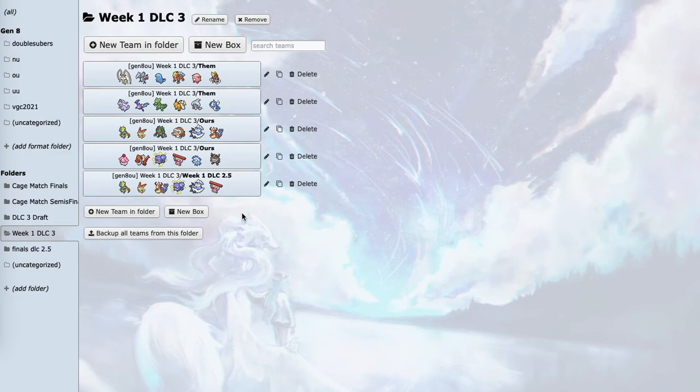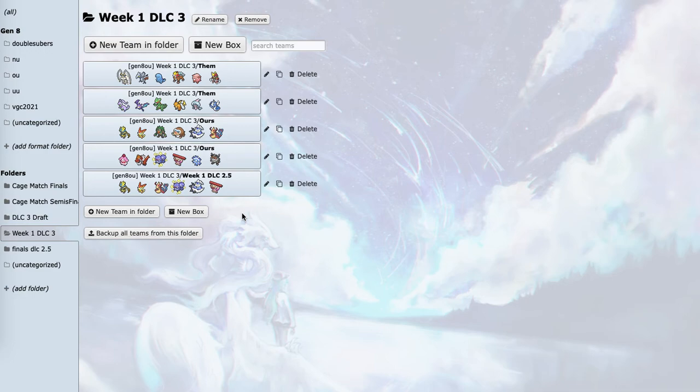Overall, Weezing, Milotic, Thundurus, and Gurrdurr seem to handle his team very well, while Victini and Zeraora just offensively destroy his team. I'll have to play well if I want to win.